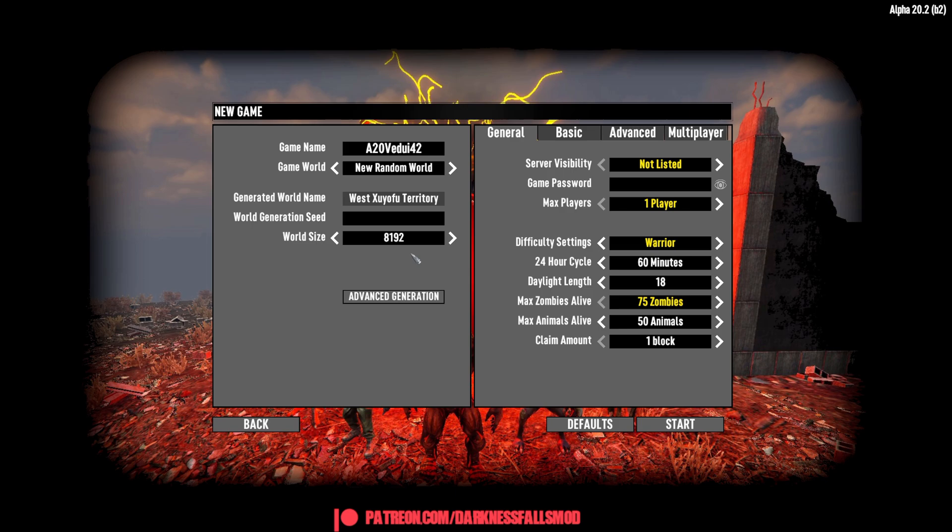Or Kane has actually fixed that with an experimental patch. That allows the game to properly generate a random world that has all the required progression, POIs, such as the bunkers, so you can get the laser workbench and so on.